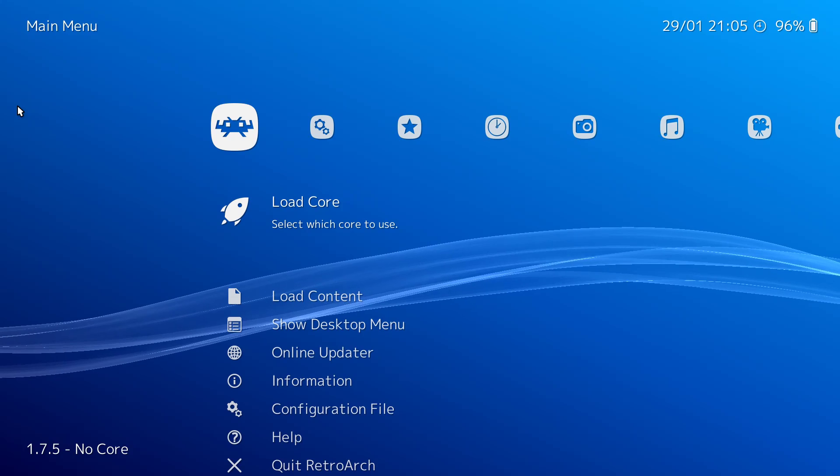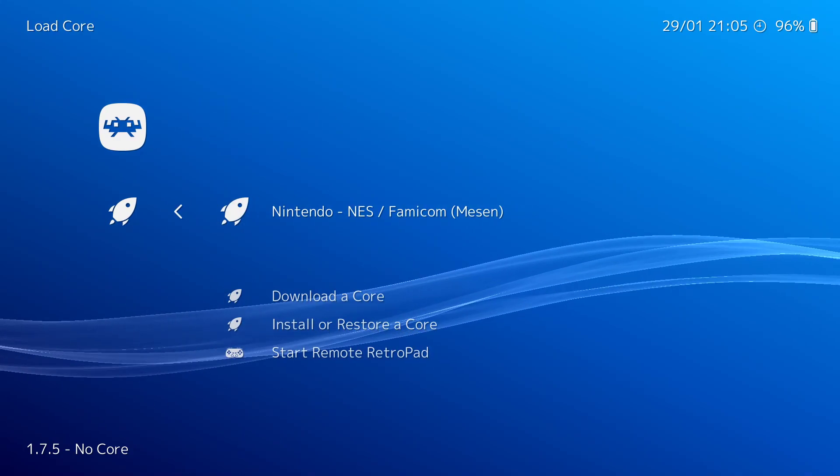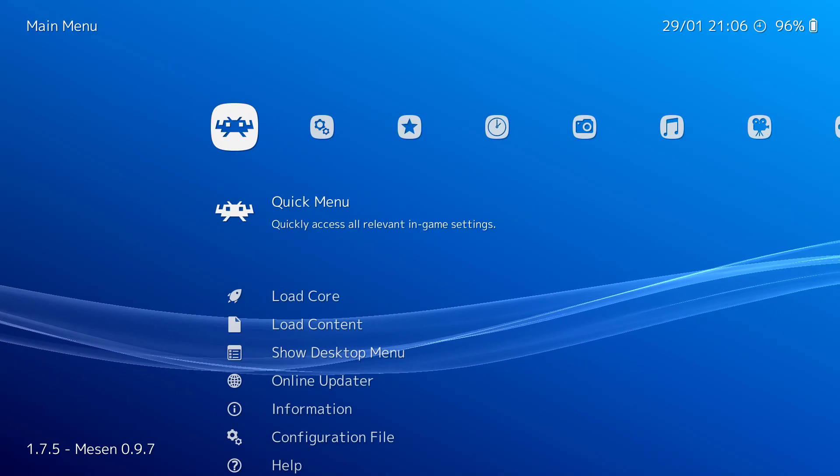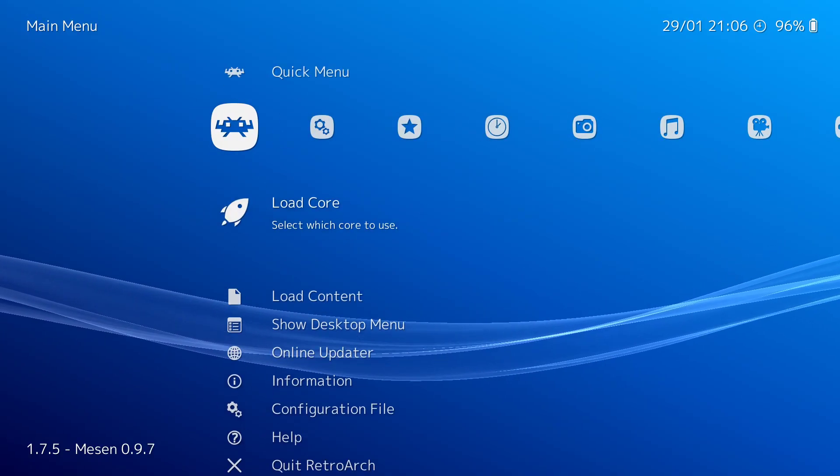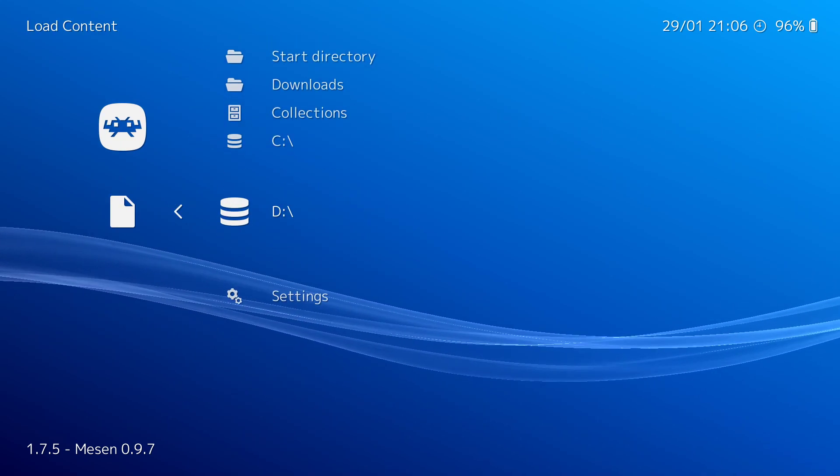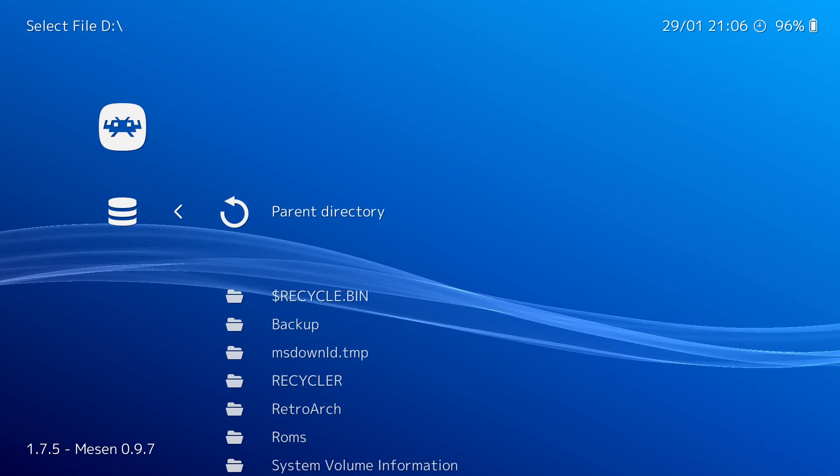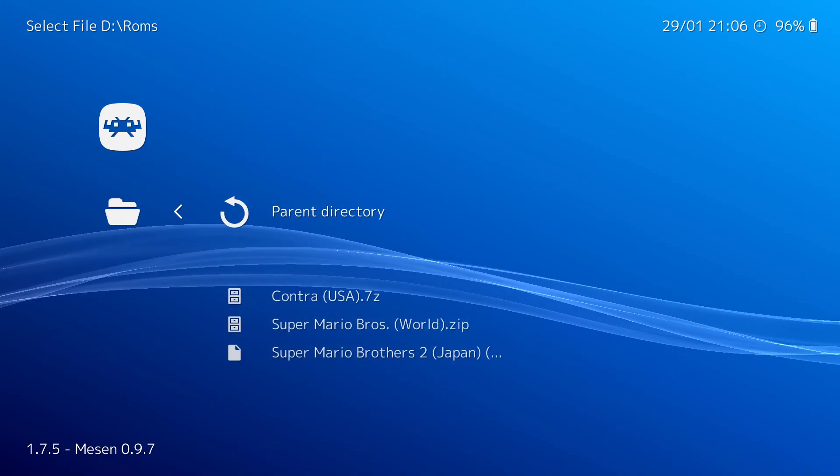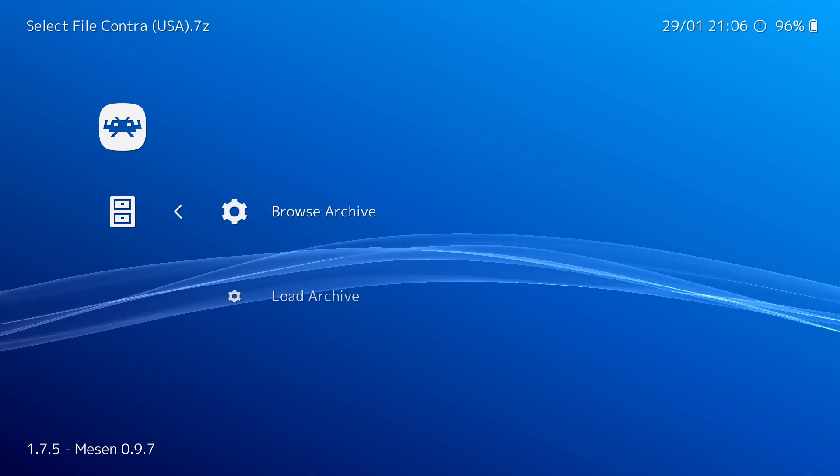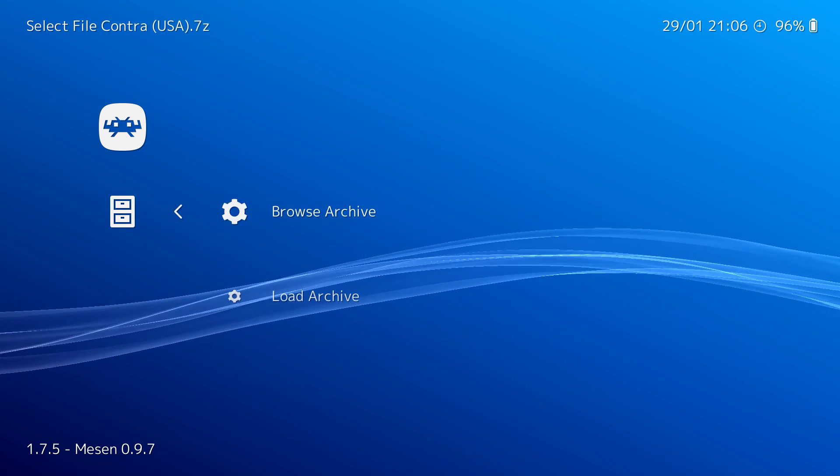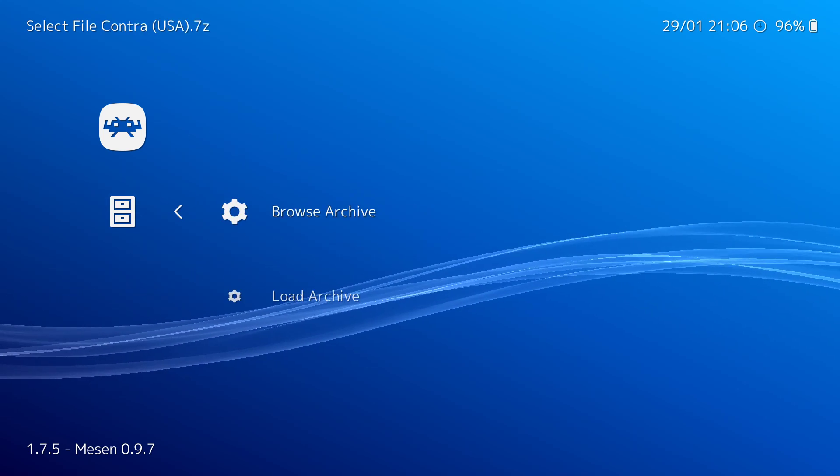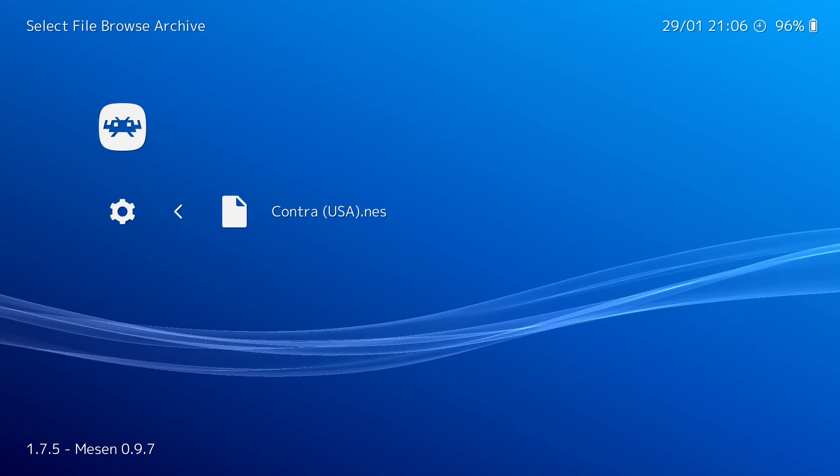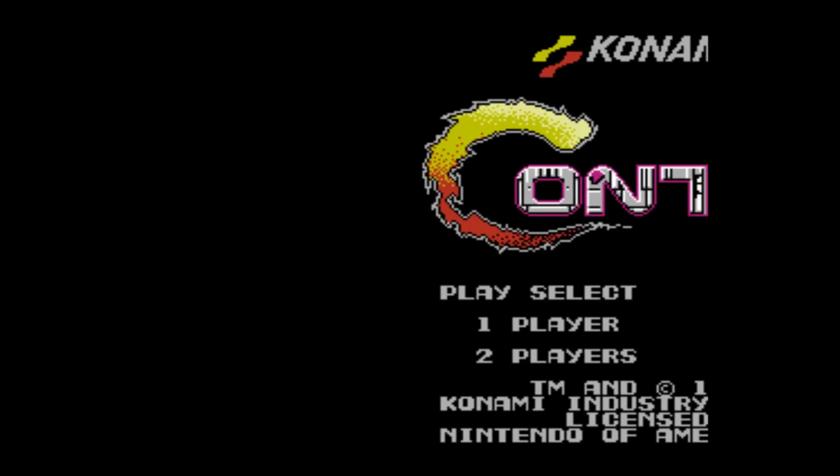And all you've got to do is go to load core, load your Mesen core, or whatever core you're using, go to load content, go to where your ROMs are stored, so D drive, ROMs, and let's play some Contra. And you can do either Browse Archive or Load Archive. Either one will do the same. I just typically go Browse Archive and then click on the name of the game. And here you go.